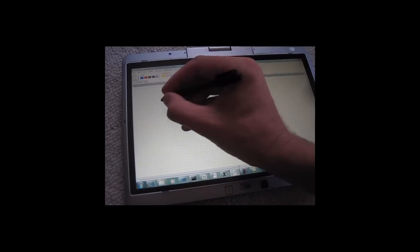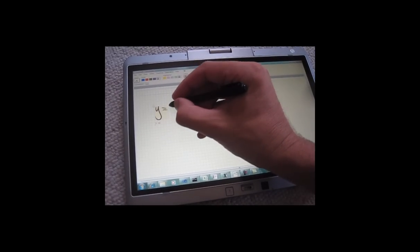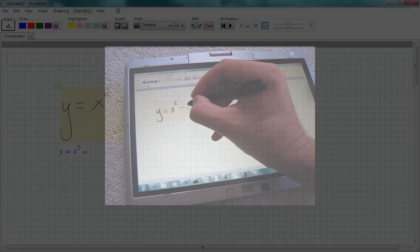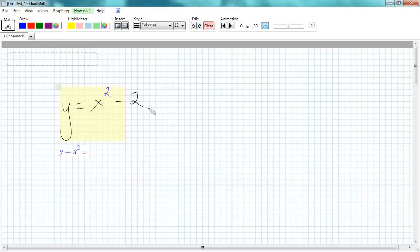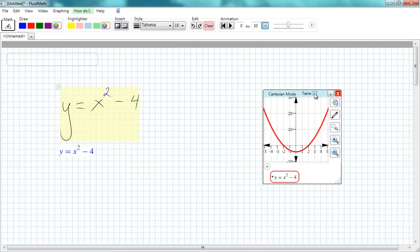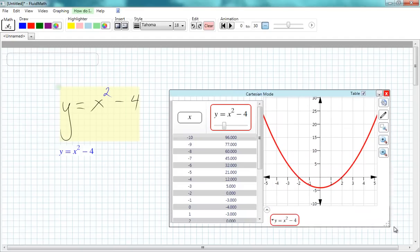Welcome to FluidMath. FluidMath is a pen-centric software designed for teaching and learning mathematics. In FluidMath, simple gestures can quickly produce graphs, tables, computations, and more from your handwritten math expressions.